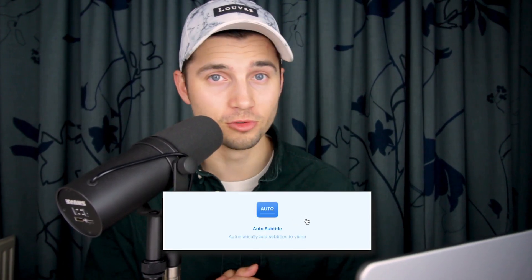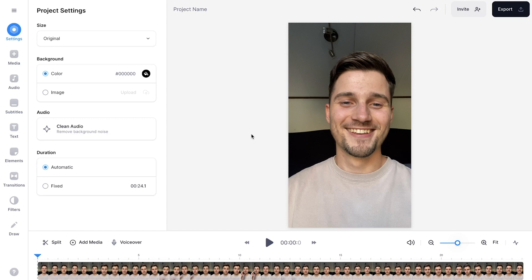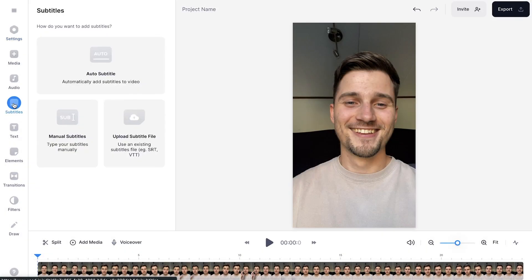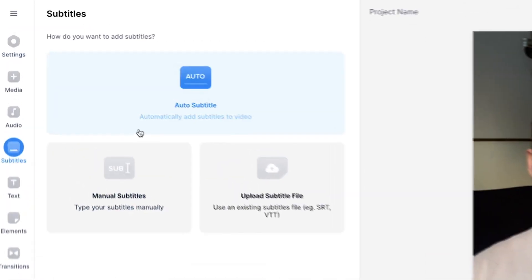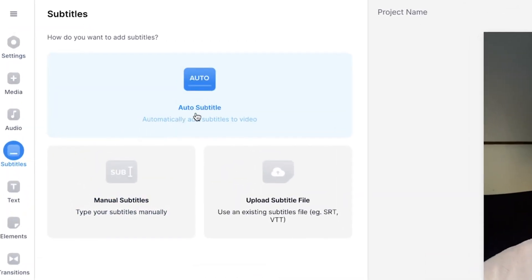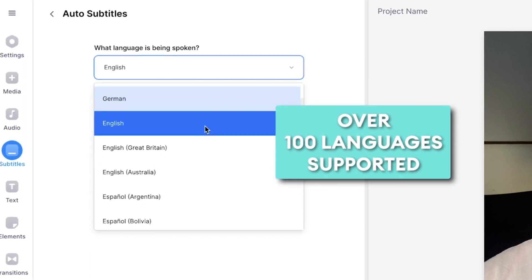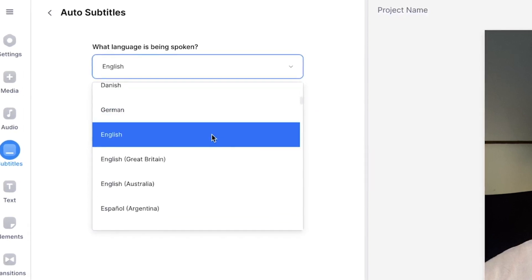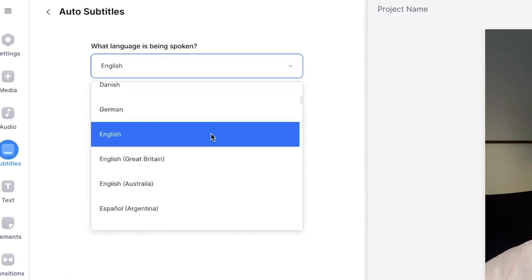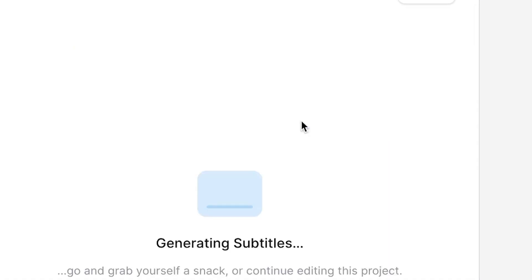To add subtitles, we're going to use Veed's auto transcription tool, which is incredibly easy to use. All you need to do is head over to subtitles in the left menu, then make sure you select auto subtitle, and select the language you speak in your video. In this case, I speak English, so I'm going to leave it as it is. And now the magic — all you need to do is click on create subtitles and wait until the subtitles are generated.